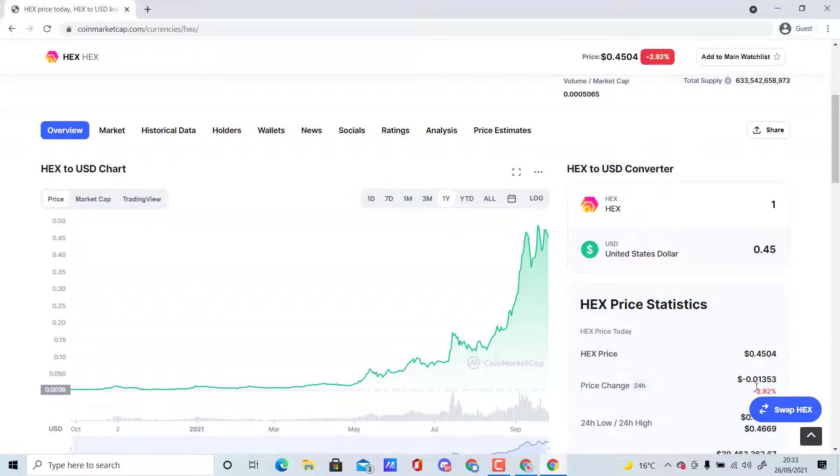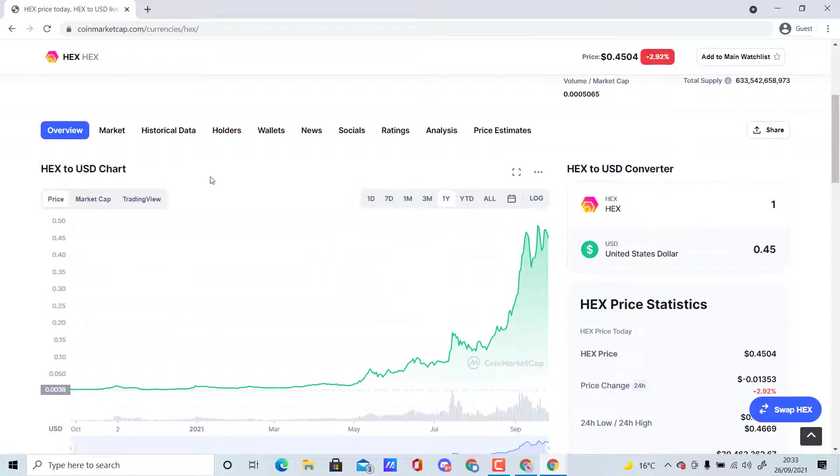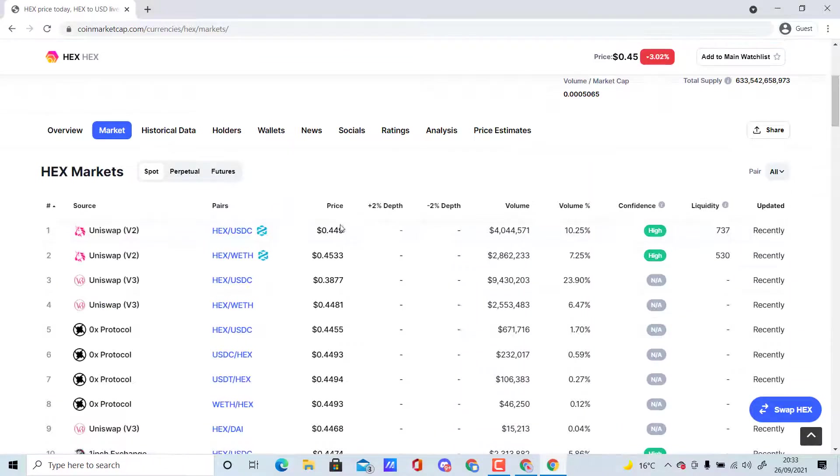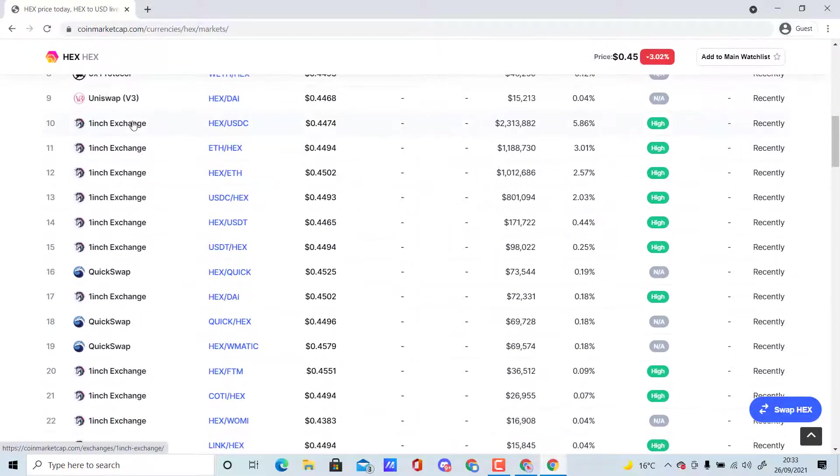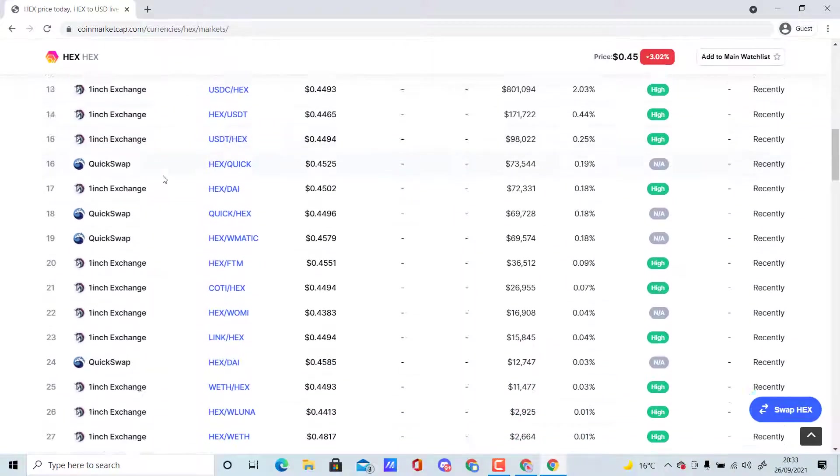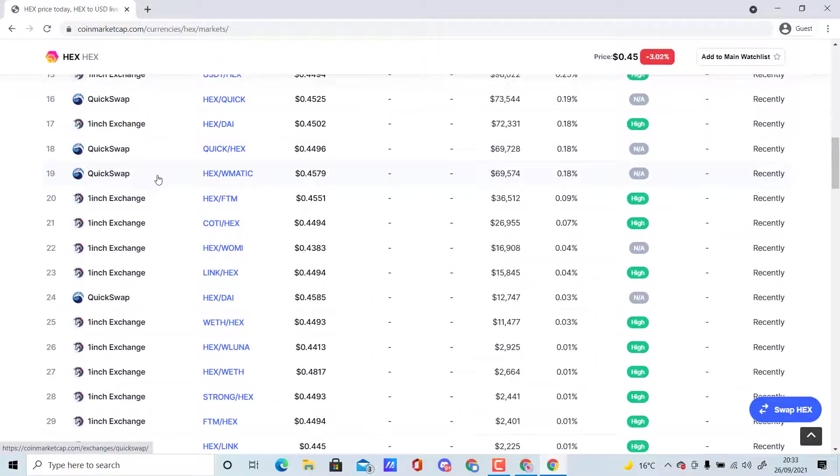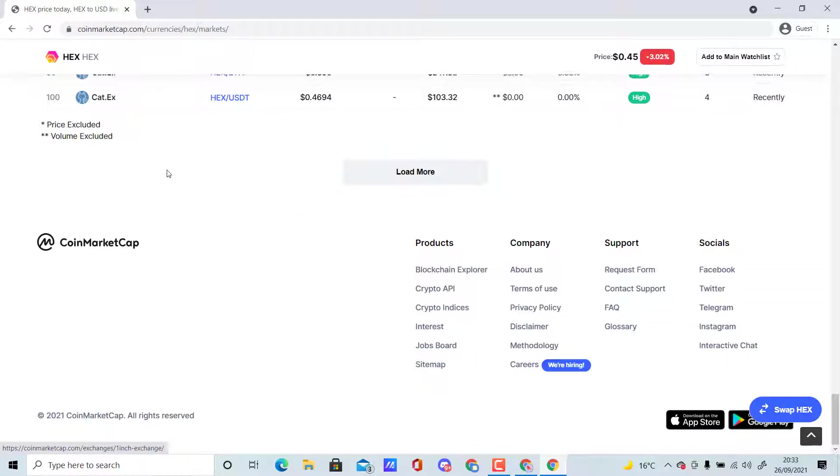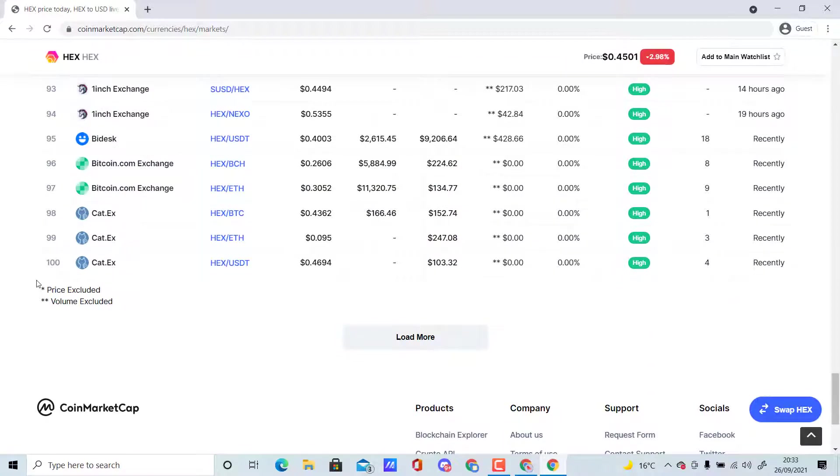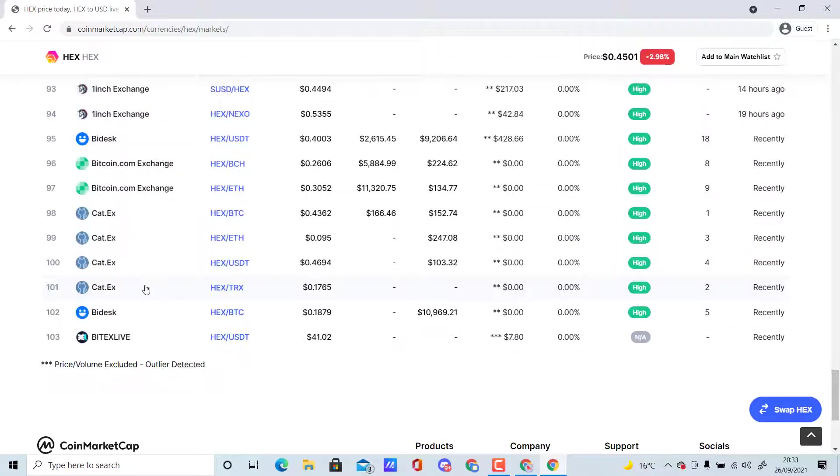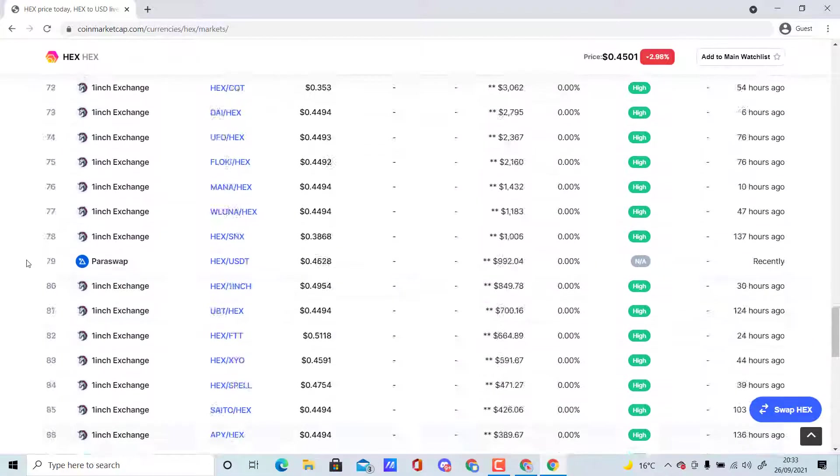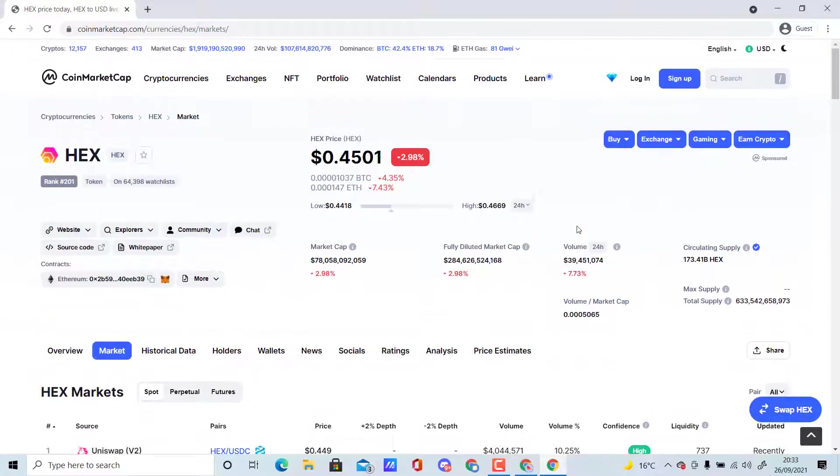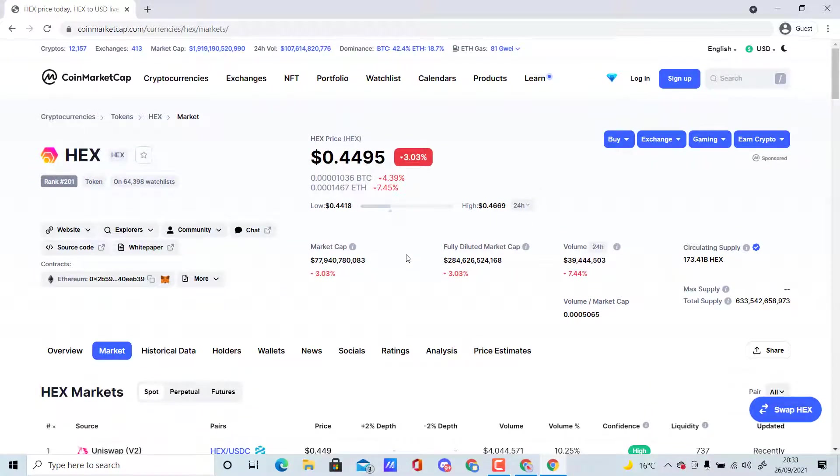This has just been pumping ever since it's been releasing, and there's a reason why. You can get it from Uniswap, 0x Protocol, 1inch Exchange, QuickSwap and more—over 140 exchanges. I really want to see more centralized exchanges like Binance, KuCoin, Huobi, Coinbase, Crypto.com, and Gate.io.